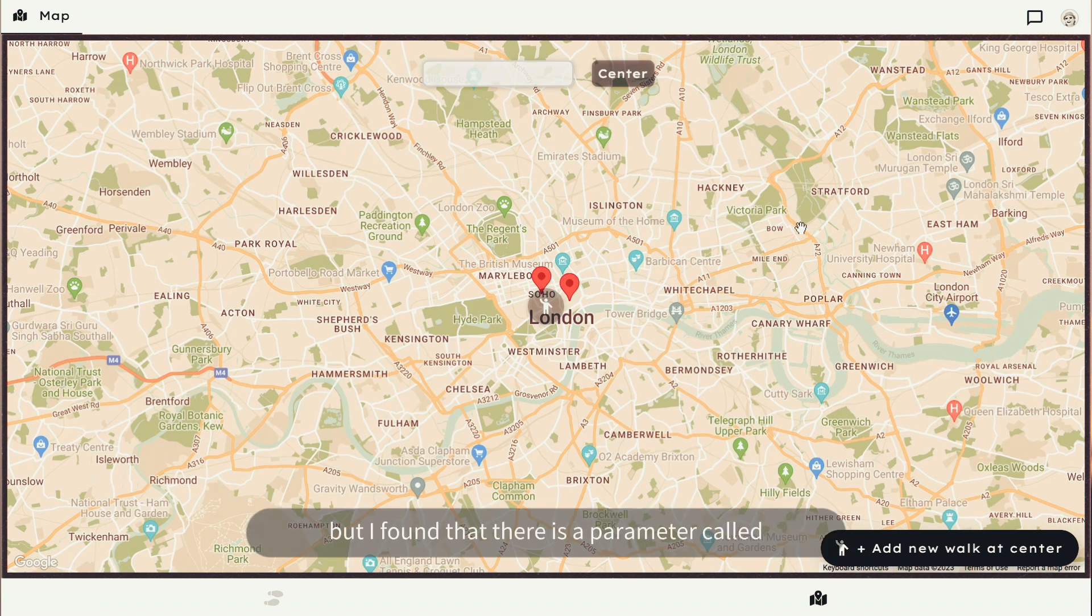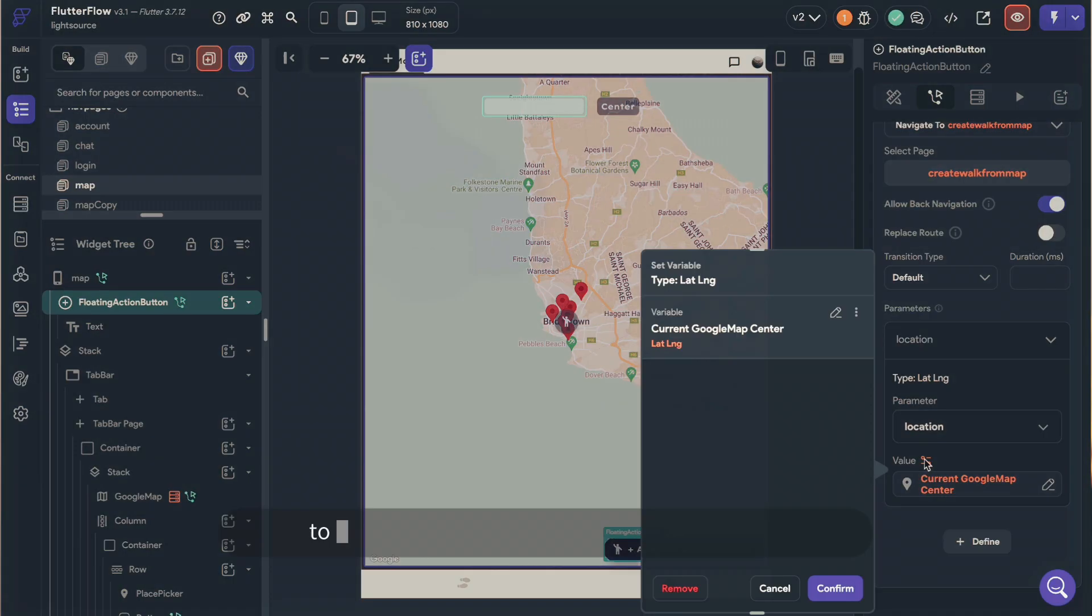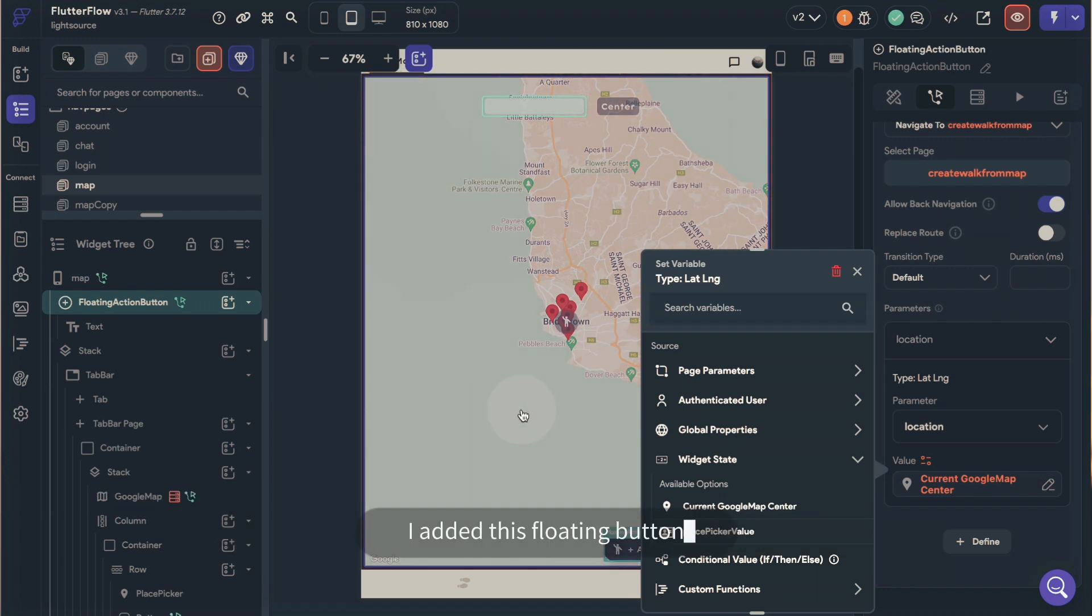But I found that there is a parameter called Current Google Map Center that I could use to allow users to add a photo walk from the center of the map.